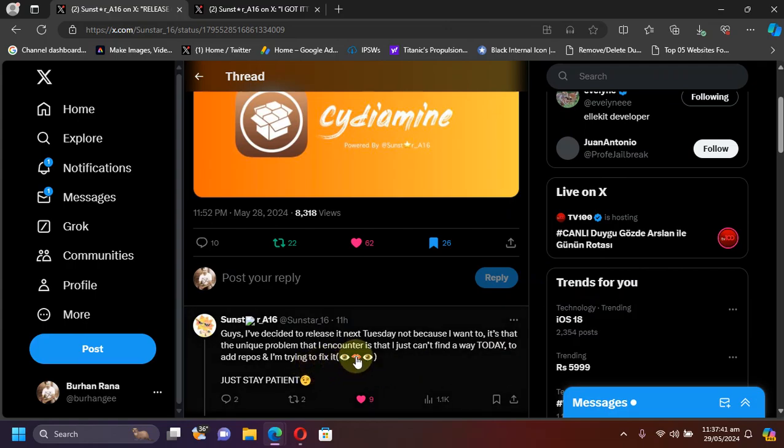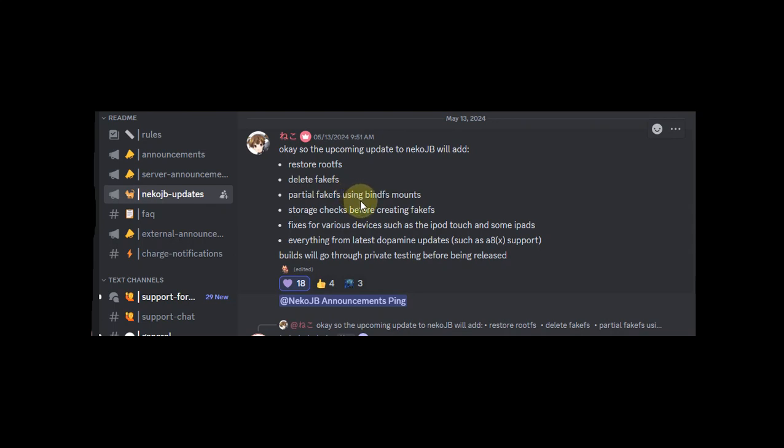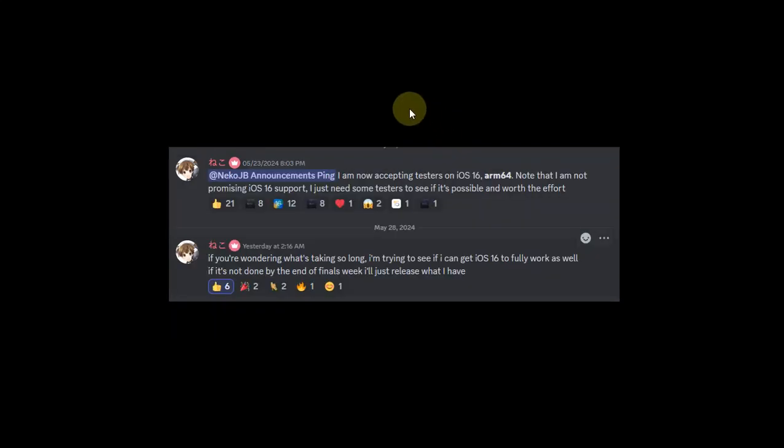The next update is for the Neko jailbreak. The new version of Neko jailbreak will add the facility to restore root FS or delete root FS right away from your device. Most importantly it will support bind FS so that you can get root full jailbreak for all your 16 GB devices. Also iOS 16 support for the Neko jailbreak root full is also planned but it is not finished yet.